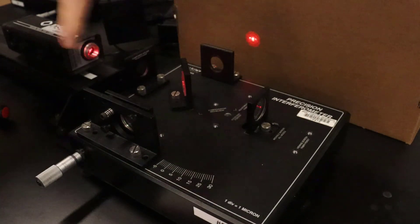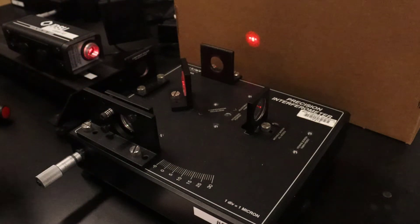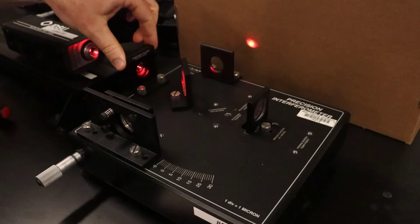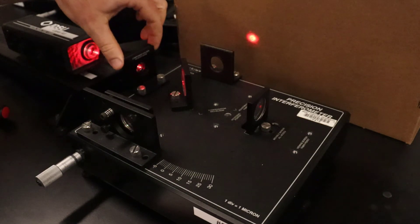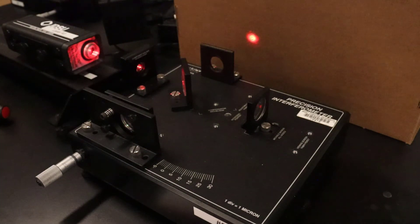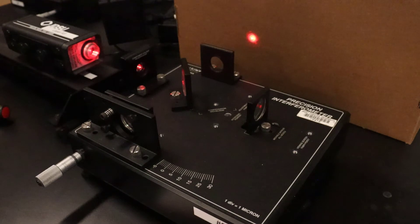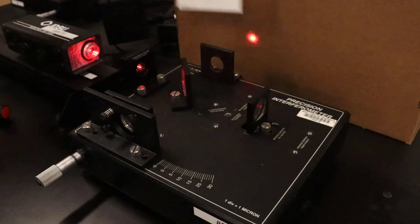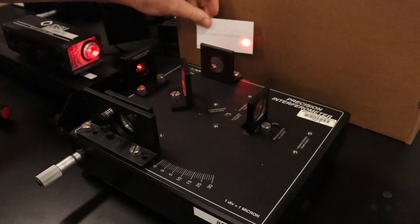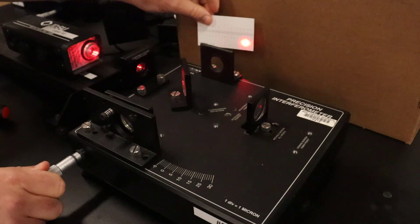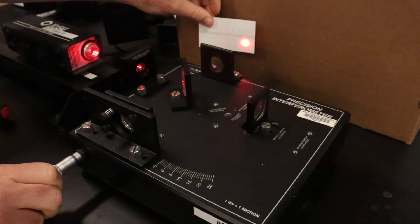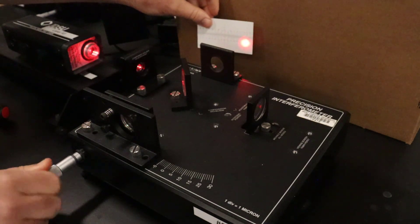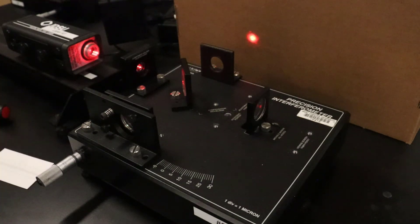Now the beam is aligned. I can add back my lens, and I get a really nice ring pattern. It's easier to see here on the card, but I get this nice ring pattern, and if I move my micrometer, the ring pattern changes as you would expect. That's how you align the Michelson interferometer setup.